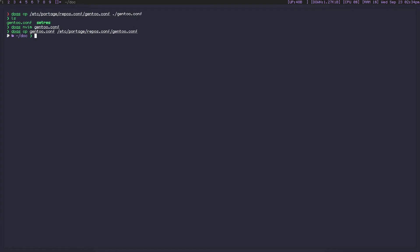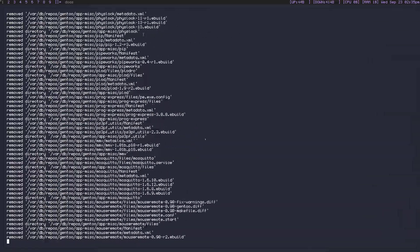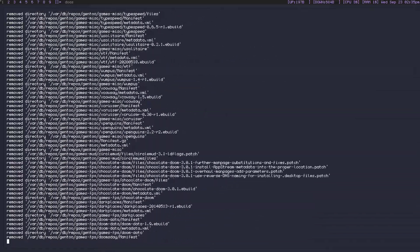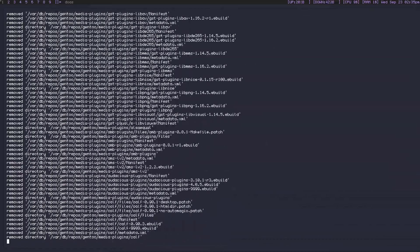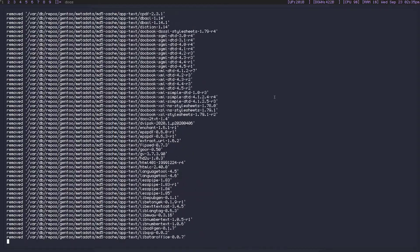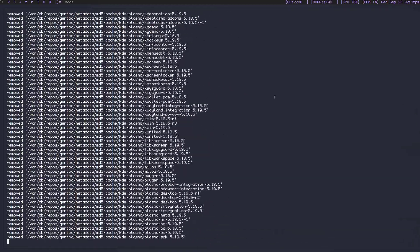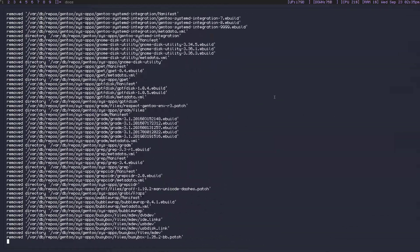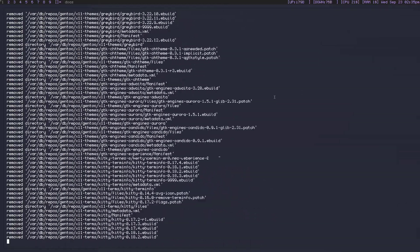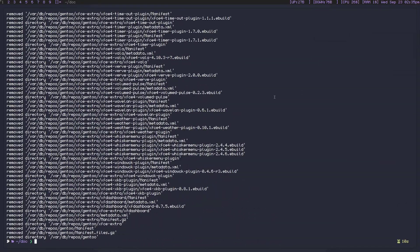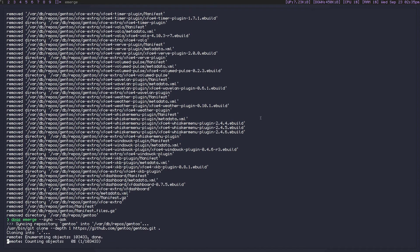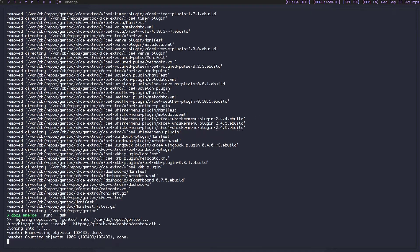And then now we need to do a command, which is going to be doas rm -frv /var/db/repos/gentoo. And this is going to clear out all of our existing rsync repository. We don't need this anymore because we're going to be using the git one from now on. So this is going to take just a moment to delete, and then we can emerge --sync. I'm going to put another ask after it just so we can confirm where it's getting cloned from.